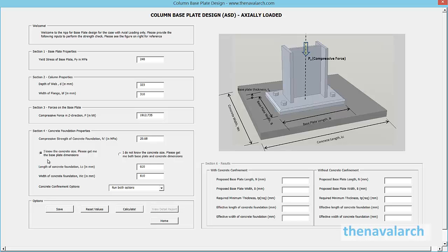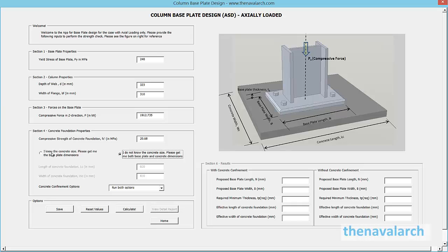The application gives two options: if the concrete size is known, then the application provides only the base plate dimensions. If the concrete size is unknown, then the application provides both concrete size and base plate dimensions as outputs.